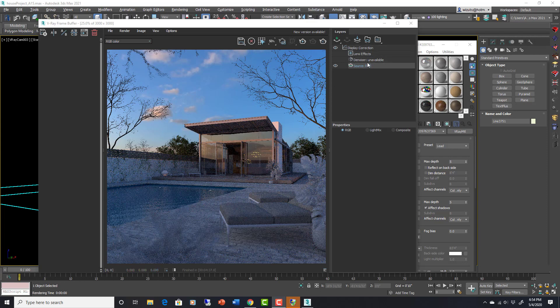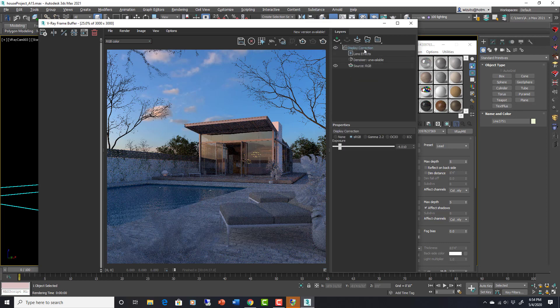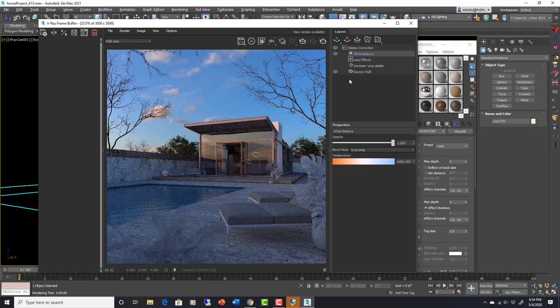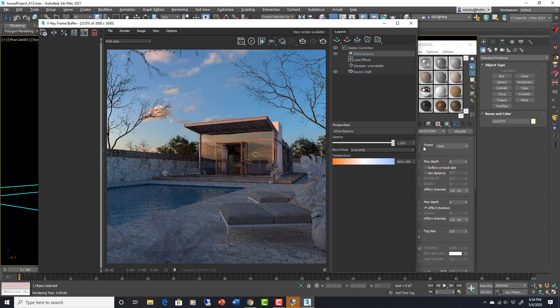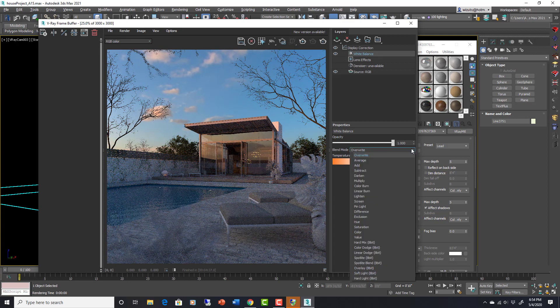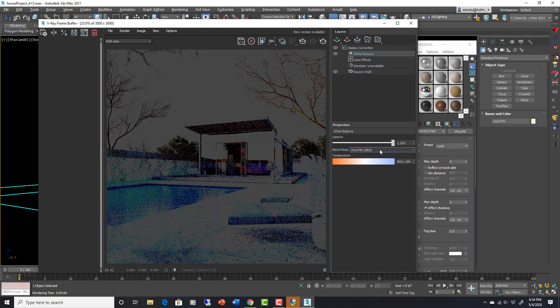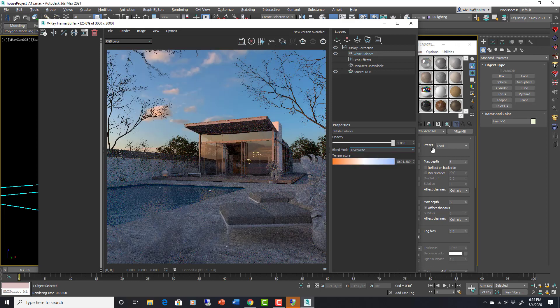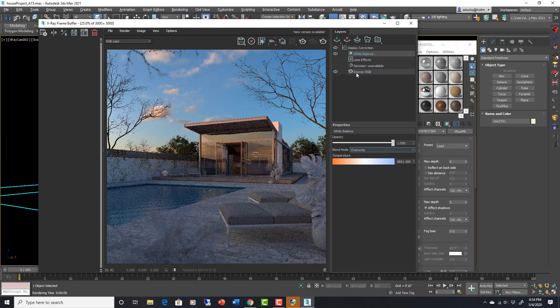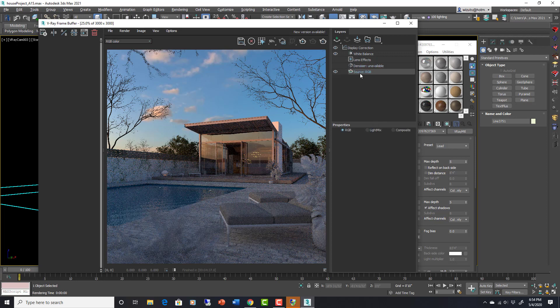So up here we have a layer stack now, more like Photoshop. So we can apply a layer—so like white balance, white balance on top. We can adjust the white balance here and we can change the opacity of it, which is awesome. Blend mode we can change to whatever we want. So awesome, a lot more like Photoshop here. We can do compositing right here in the frame buffer. That is super cool. But the coolest thing I think—we still have our lens effects here, we have denoiser available if we add it as a render element here.